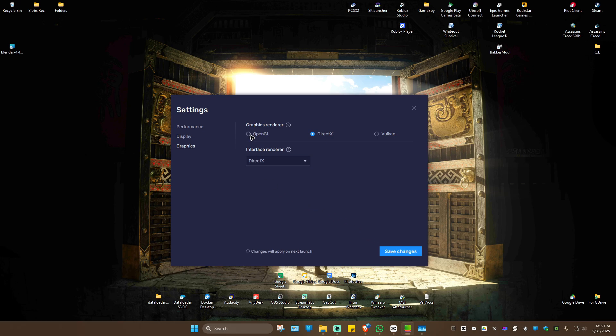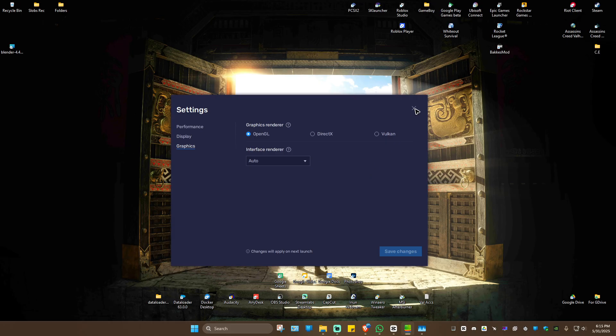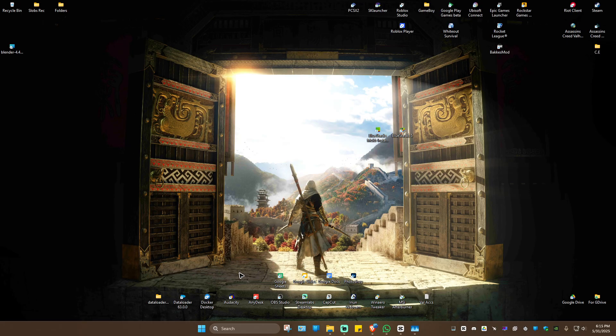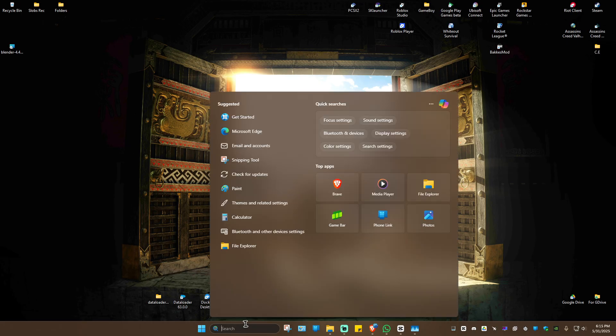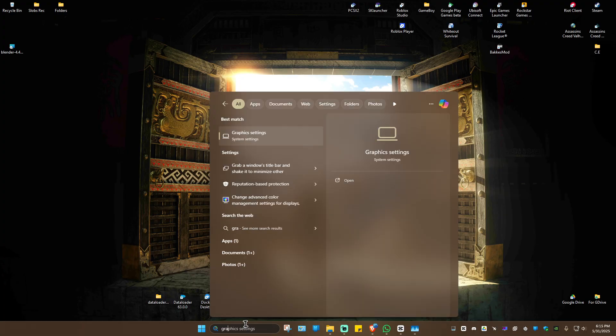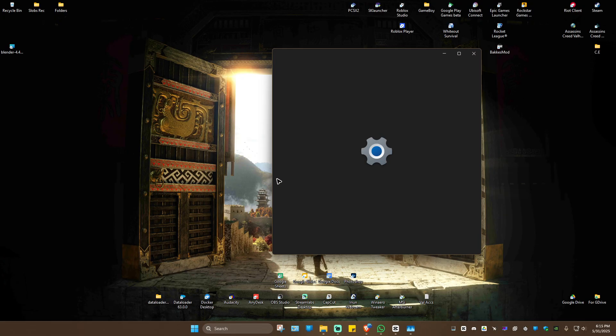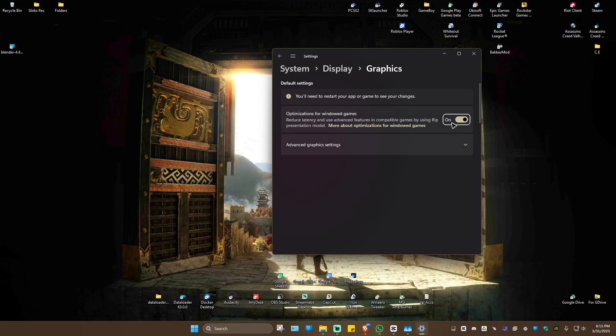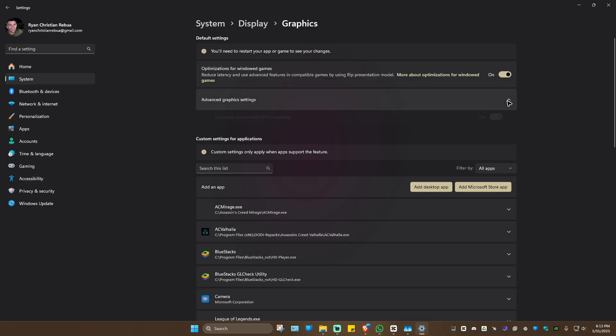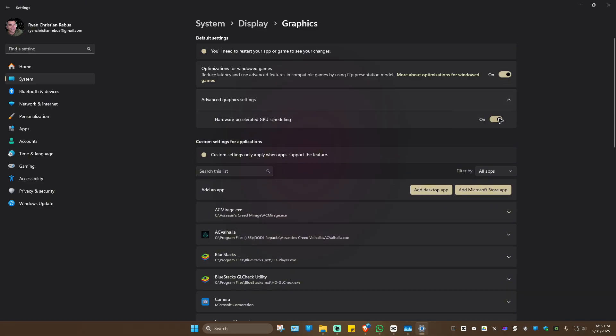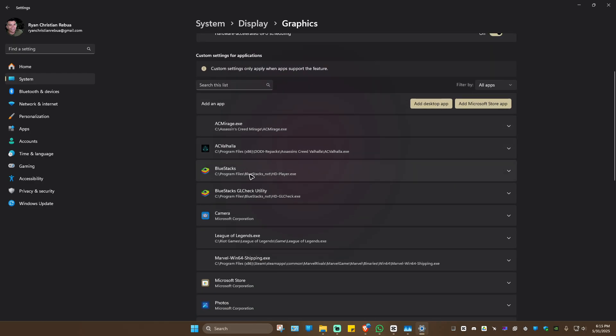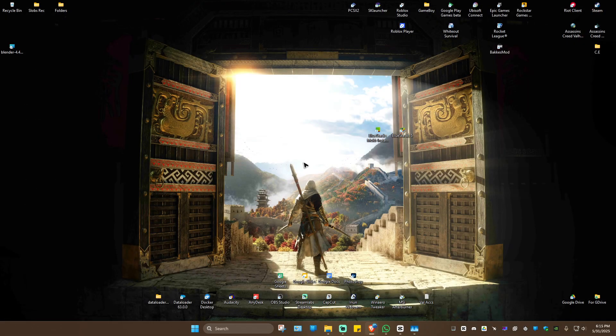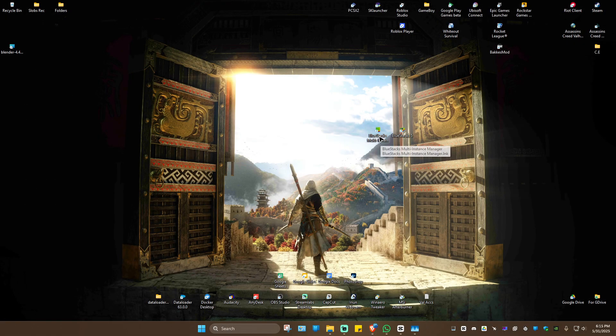If that still doesn't work, go to your search bar and type in 'graphics.' Click on Graphics Settings and maximize it. Make sure Optimizations for Windowed Games is on. Under Advanced Graphics Settings, ensure Hardware-Accelerated GPU is turned on. Scroll down and make sure BlueStacks is set to High Performance. Once done, close this and launch BlueStacks.